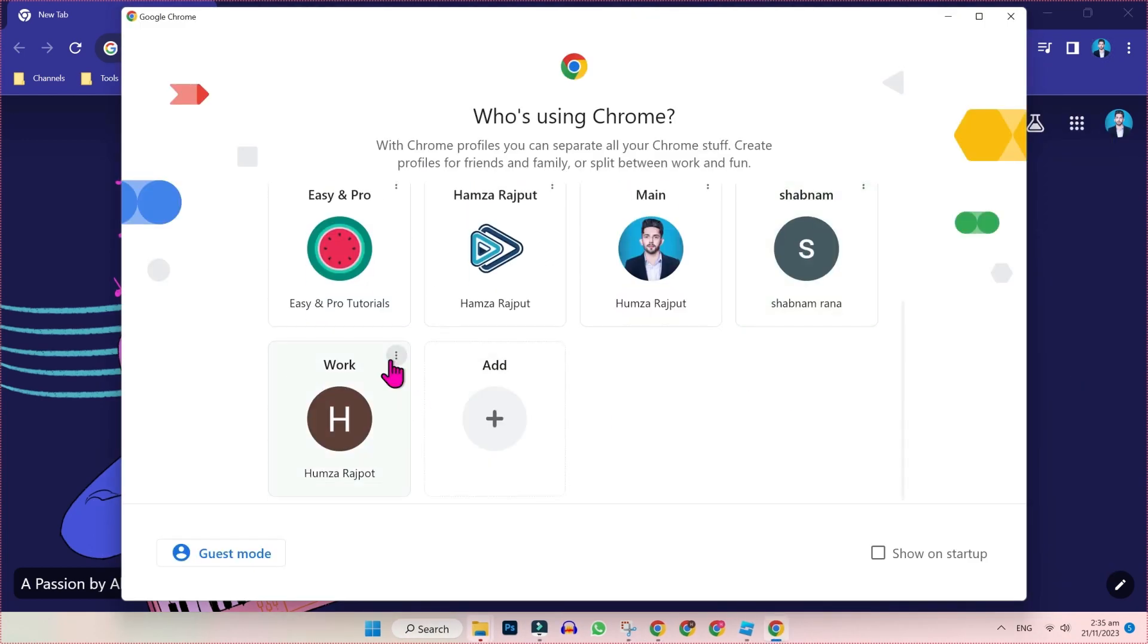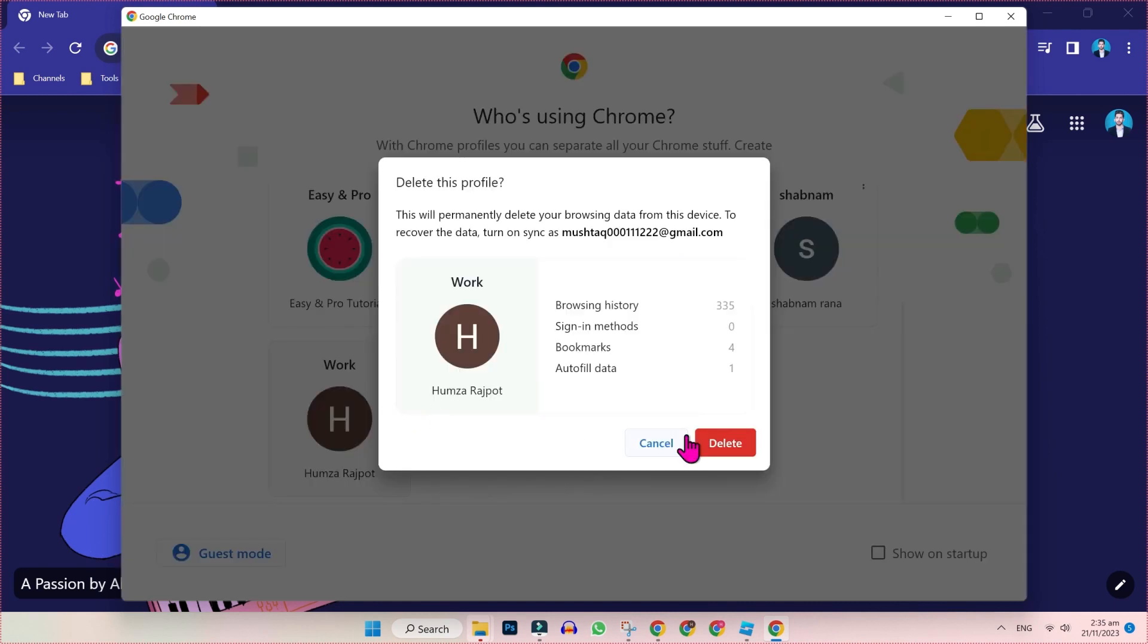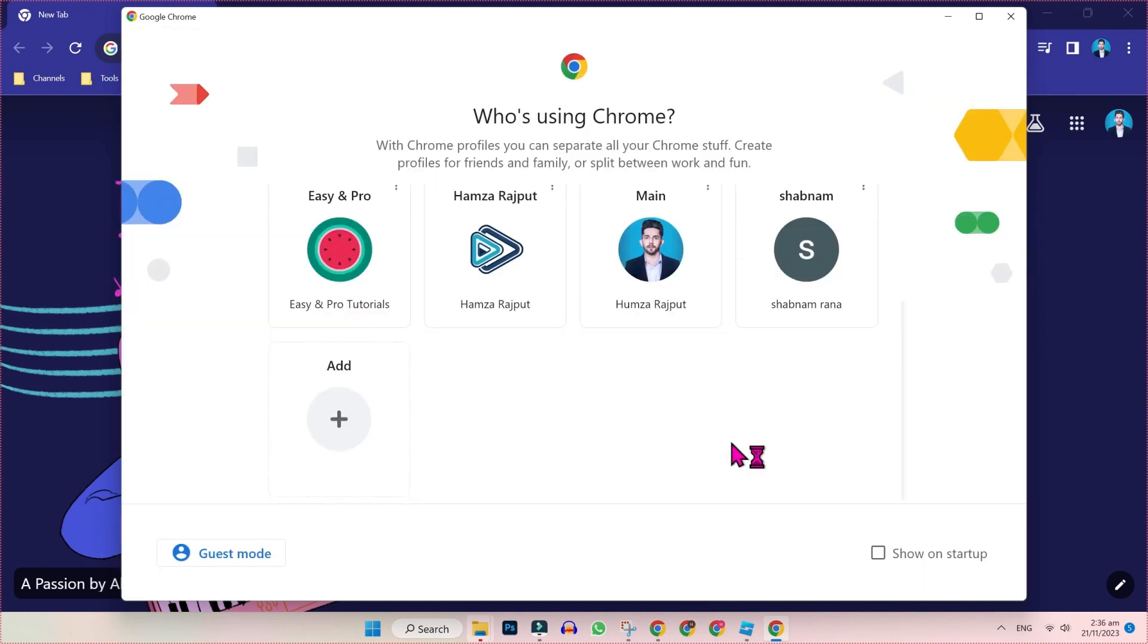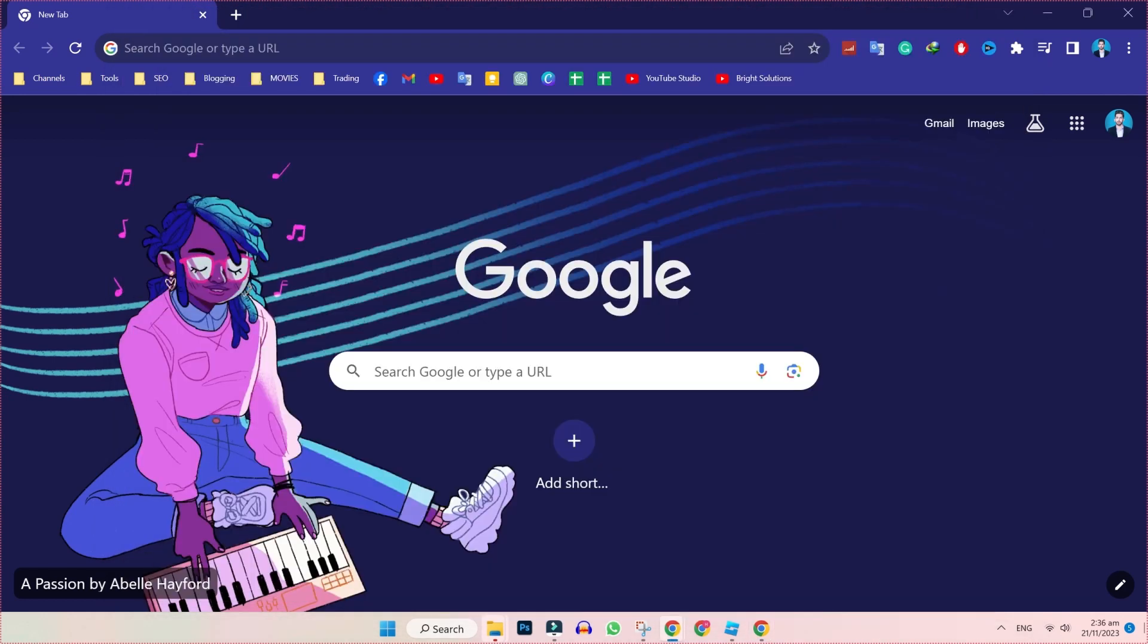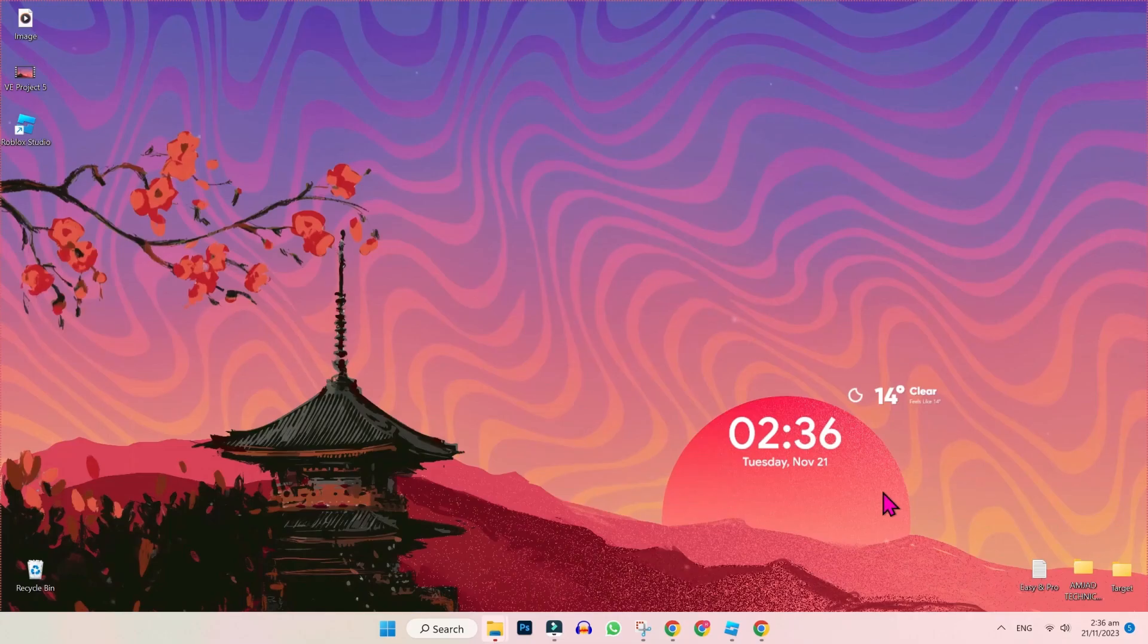So let's suppose I will delete this. Delete, delete. So after deleting this profile, I can simply restore it. So to restore or recover this accidentally deleted Chrome profile,